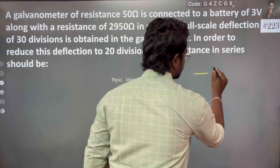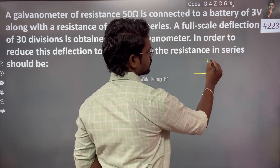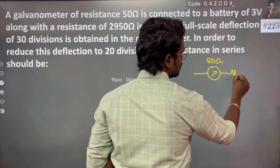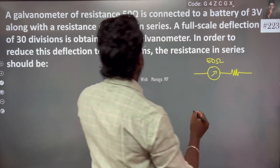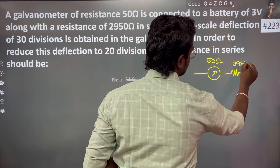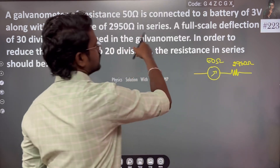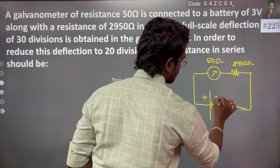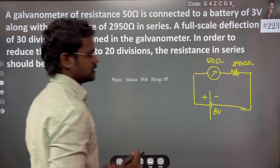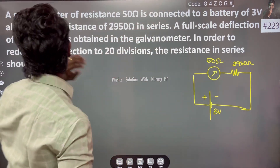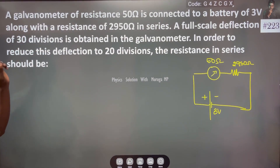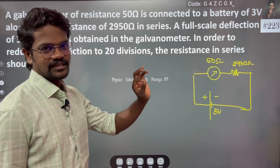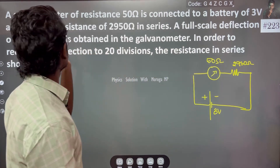There is a galvanometer. The galvanometer resistance is 50 ohm. The series resistance is 2950 ohm. This is the source of 3 volt. This is the circuit. A full scale deflection of 30 divisions is obtained in the galvanometer.